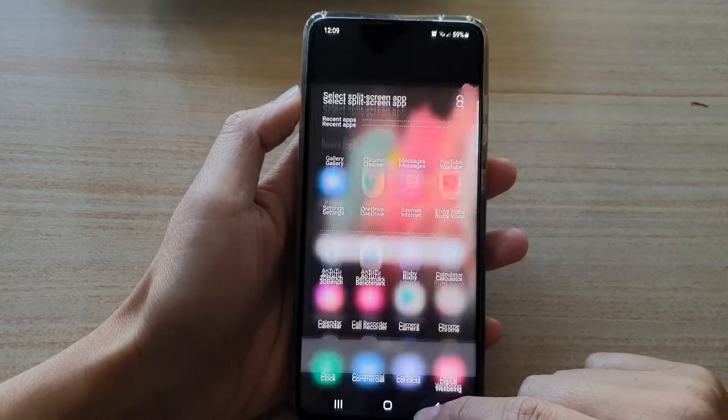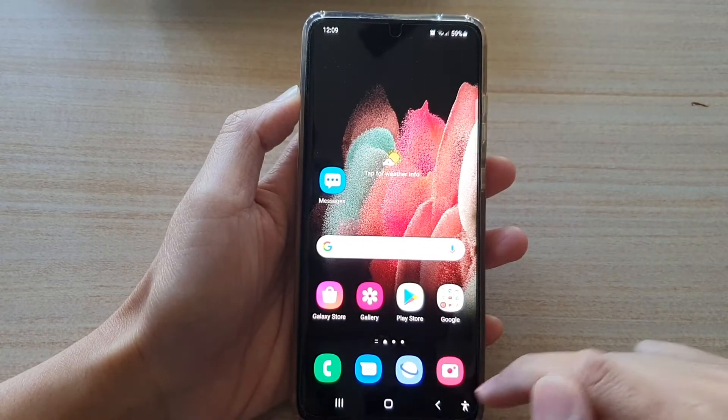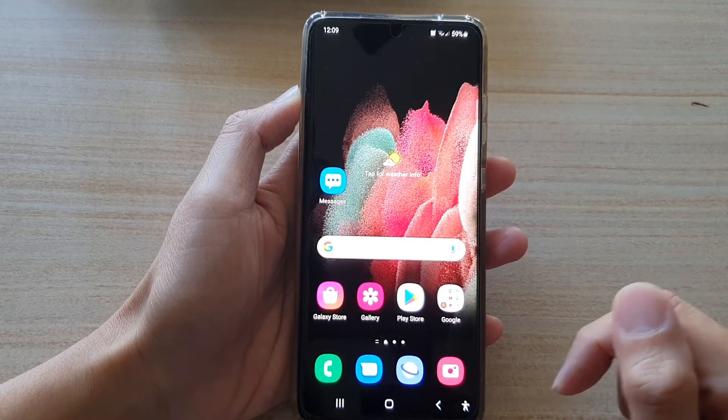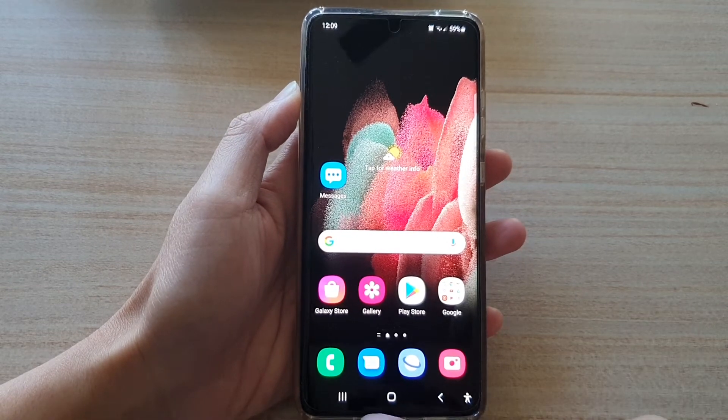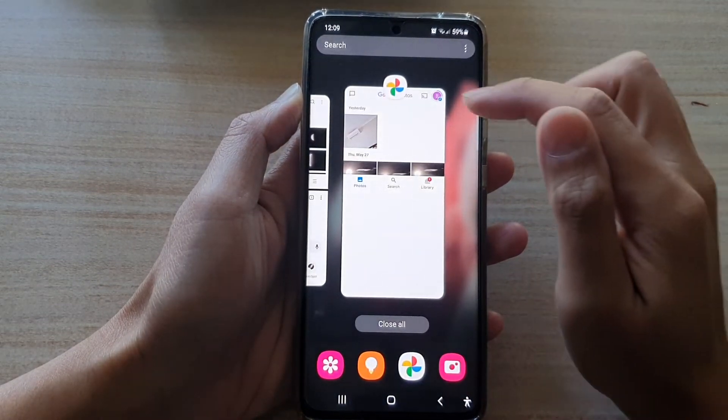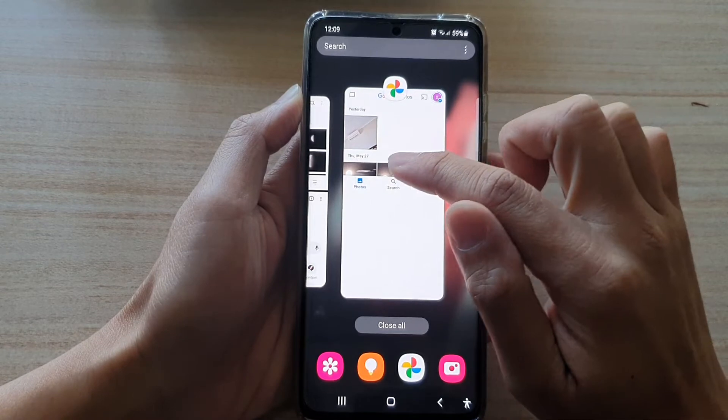So first, let's go back to the home screen by tapping on the home key. Next, tap on the recent key.